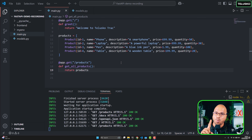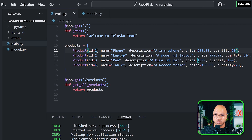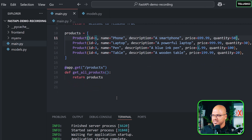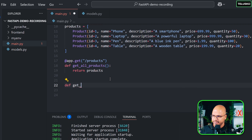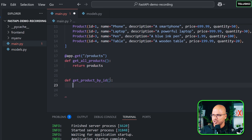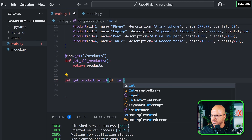Now it's time to fetch one product. Currently we are getting all products, but if we pass an ID of one, we want just that product. Let me create a new function — I'll call it get_product_by_id. It should accept an ID and based on that it should return the product. I'll pass a variable called id of type int.